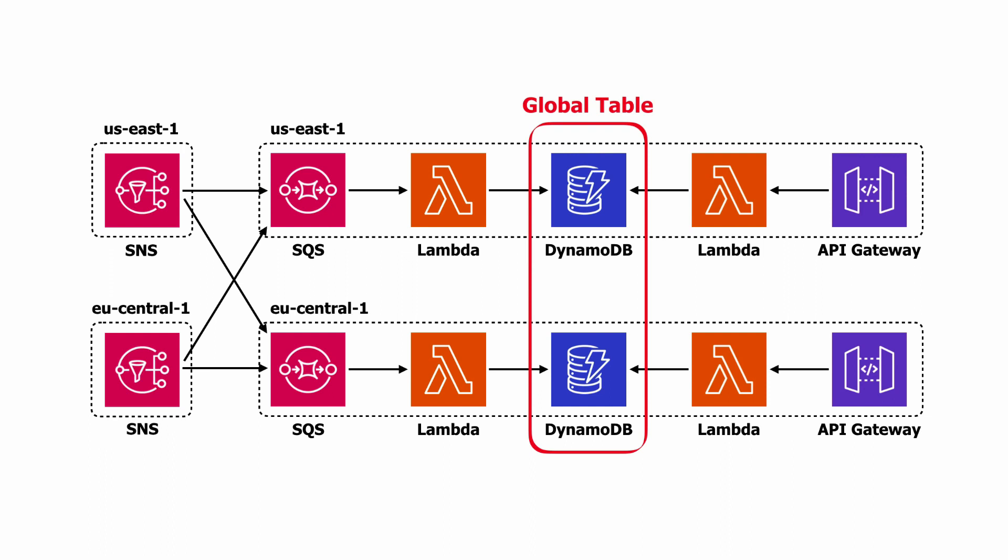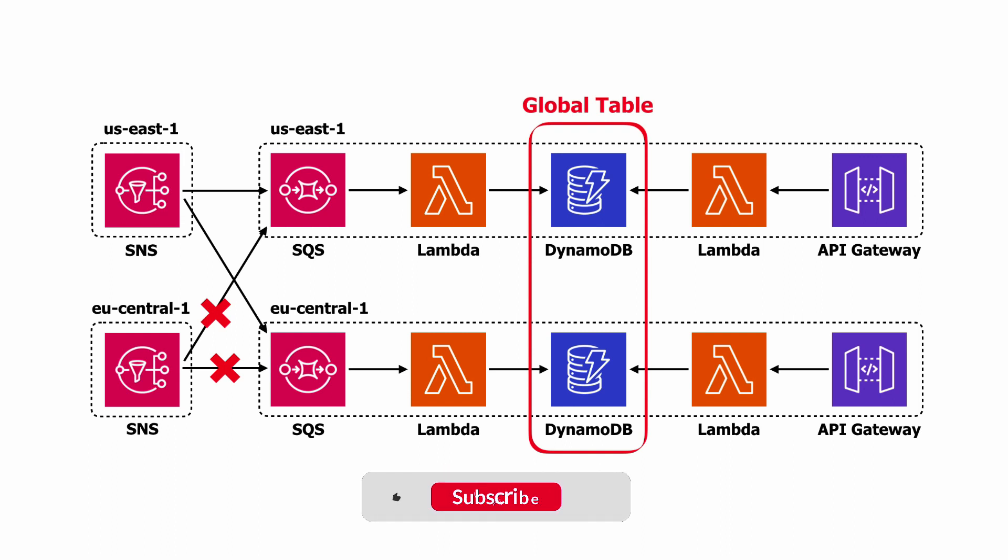And each region will subscribe its own SQS queue to both upstream SNS topics, so that once again, if one of the upstream regions go down, the system continues to operate without manual intervention.